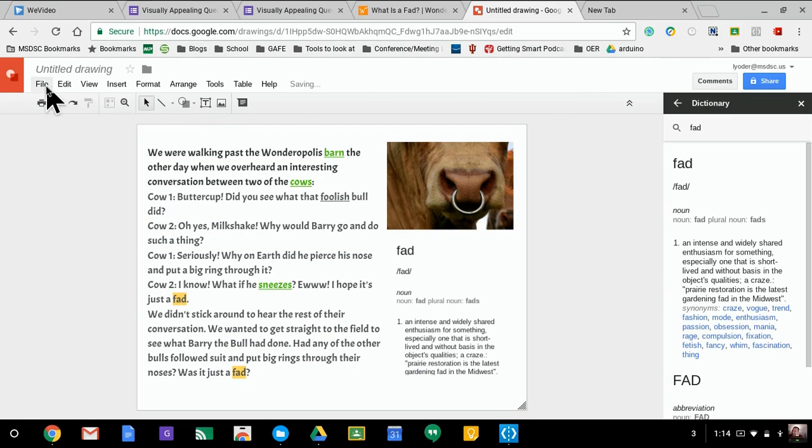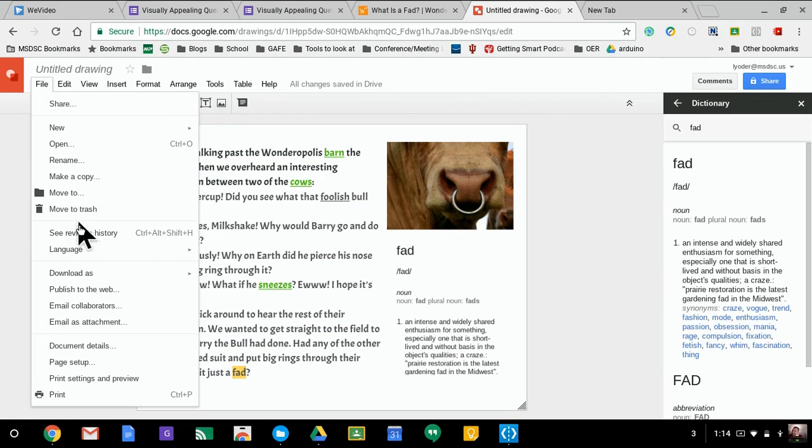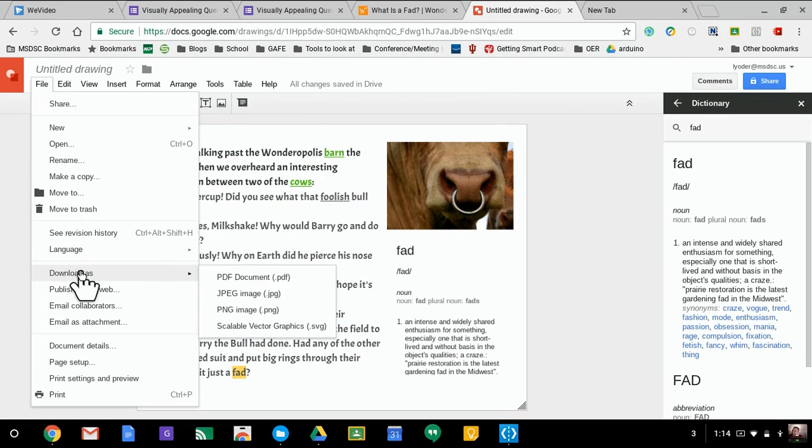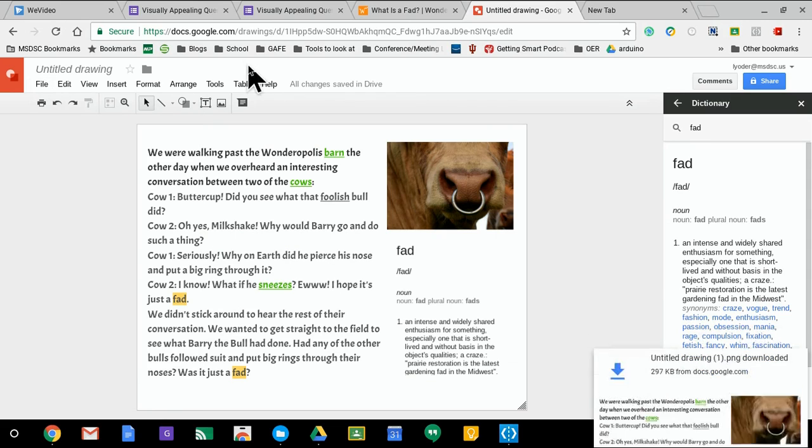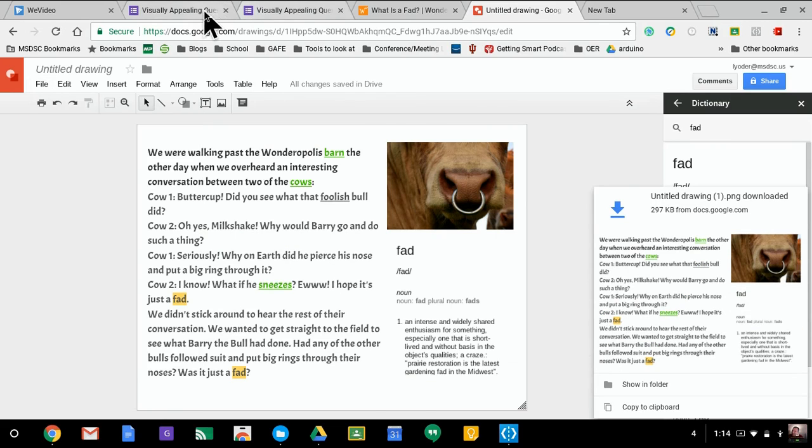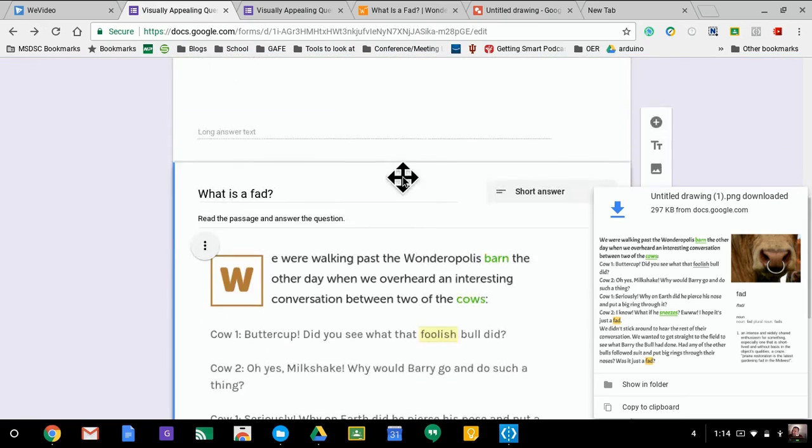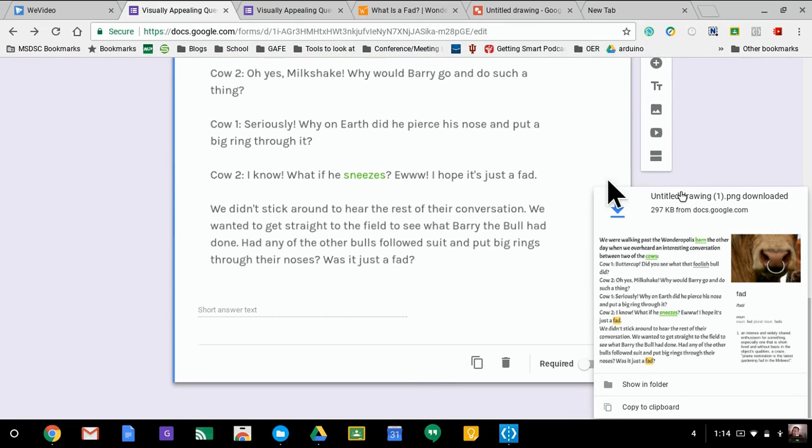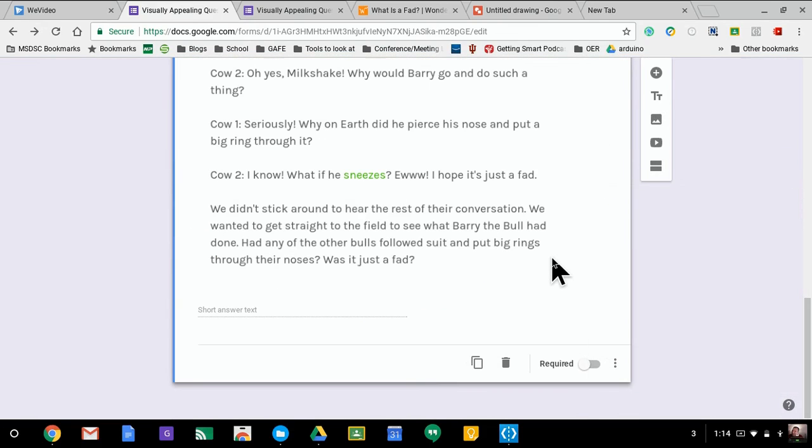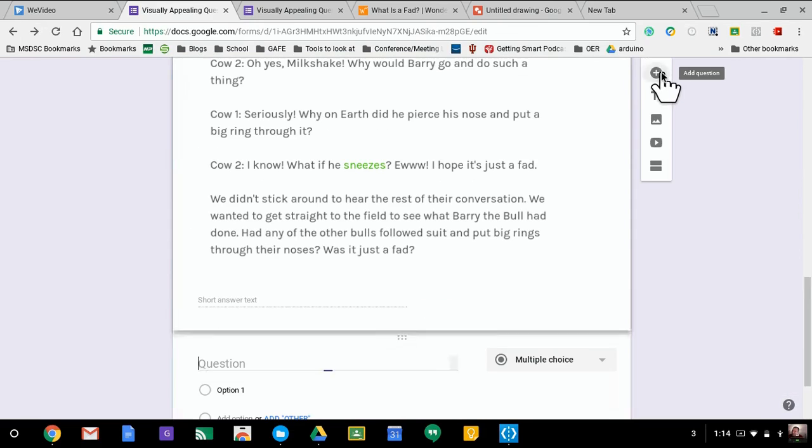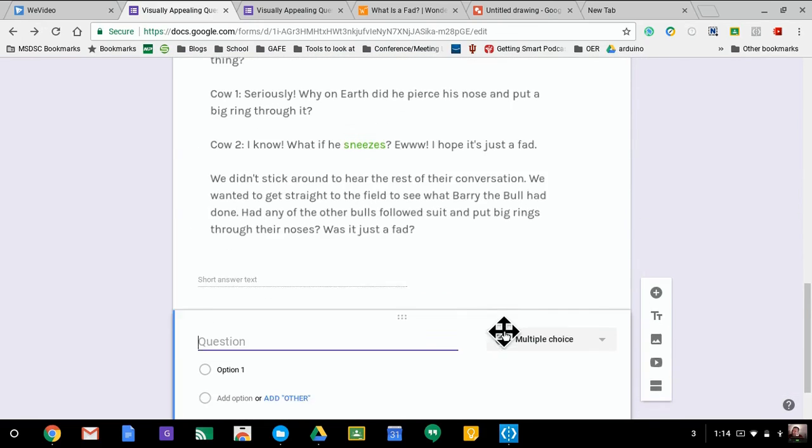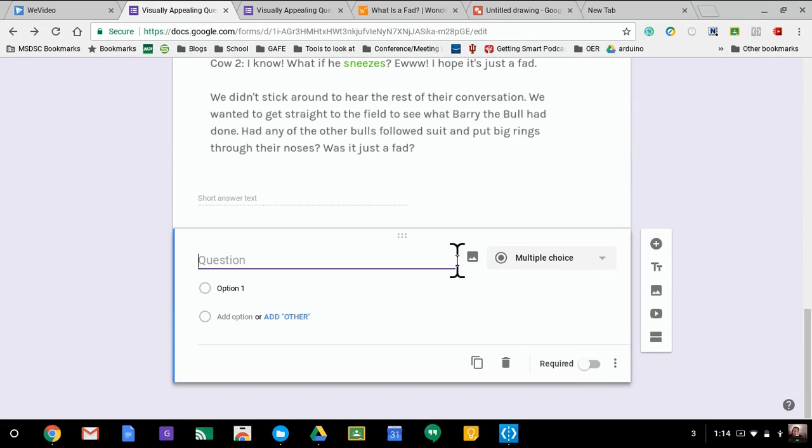I'm going to go ahead and I'm going to go to file and download as, take it as a picture. I'm going to go back to my Google form here, and I'm going to add a new question, and I'm going to choose the image icon.